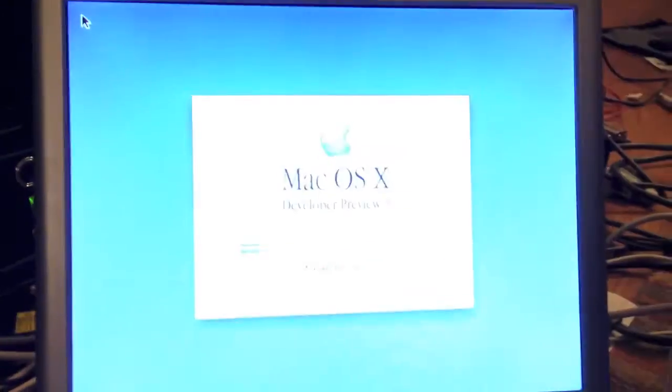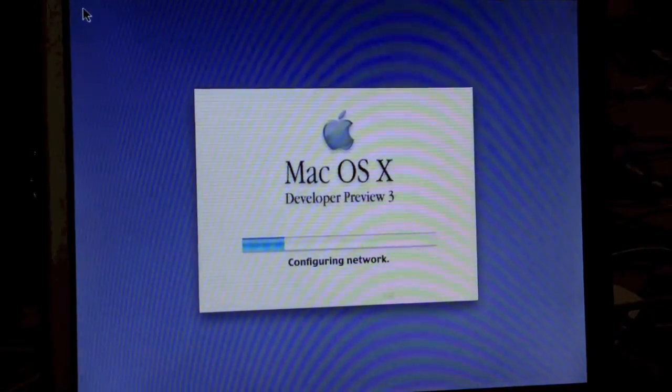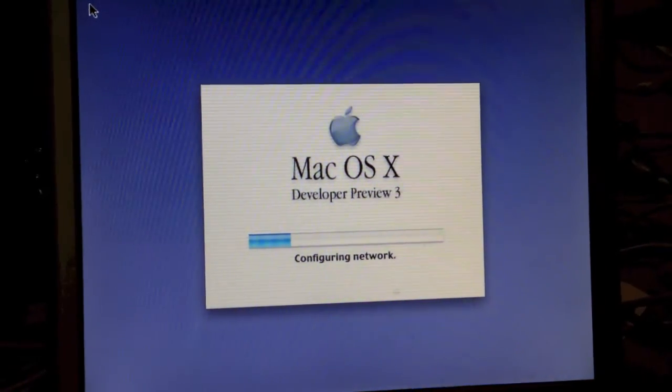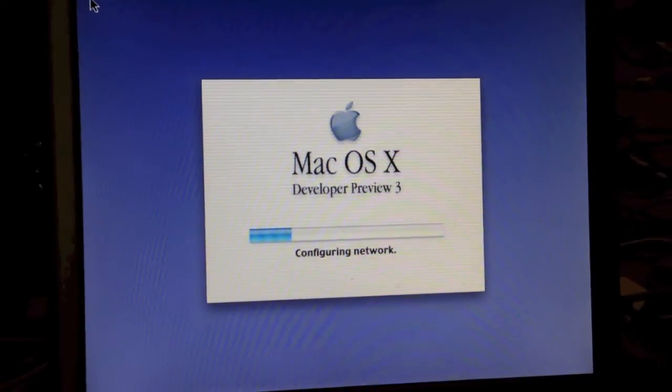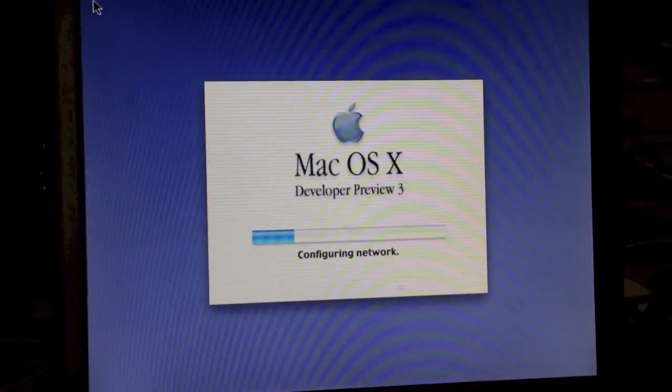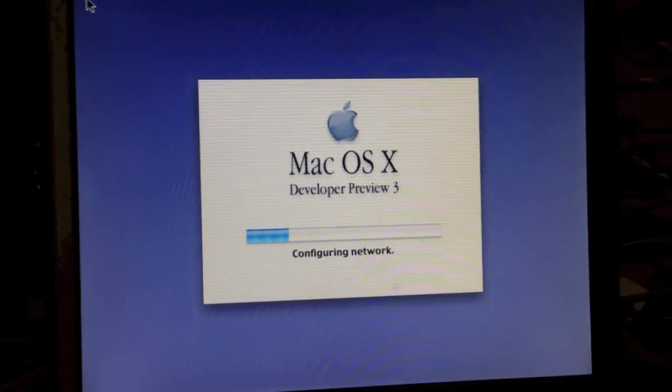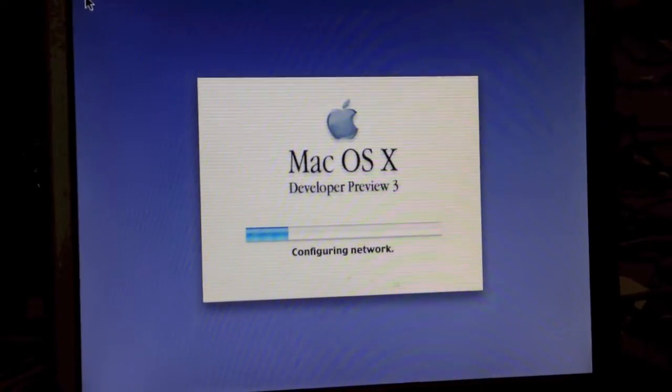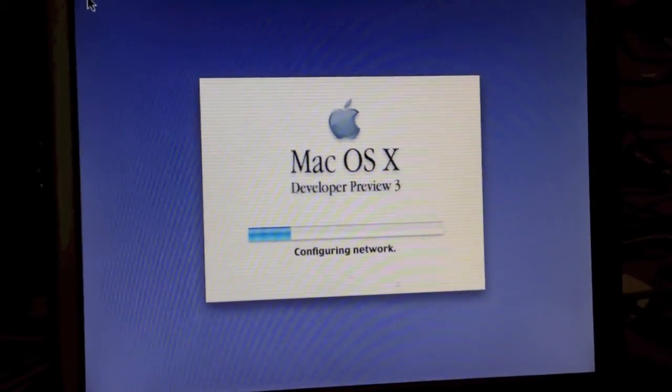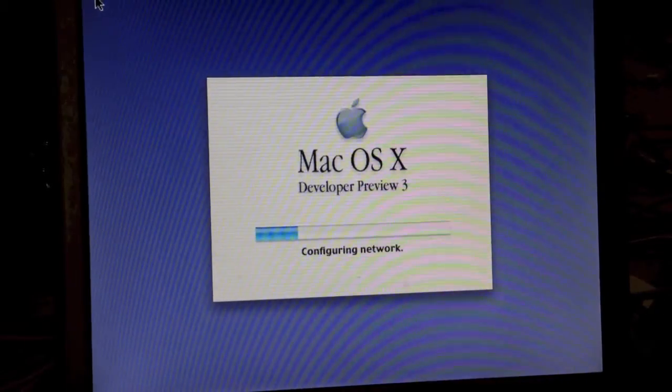As you can see here, it starts off with the classic Happy Mac boot screen, and it also has a little rainbow wheel in the top corner. You can see we are on the main startup process of OS X, and this part does take quite some time.